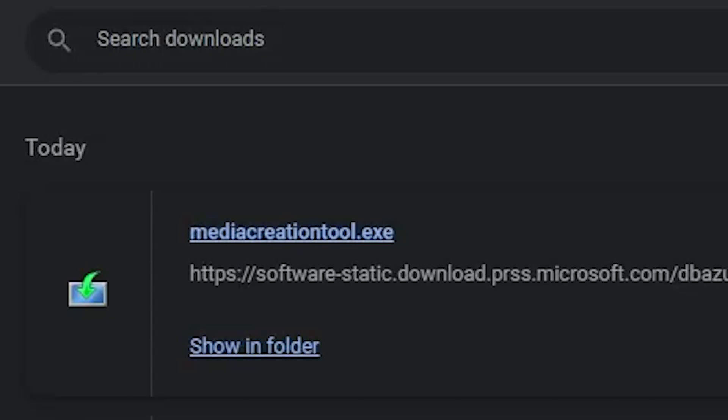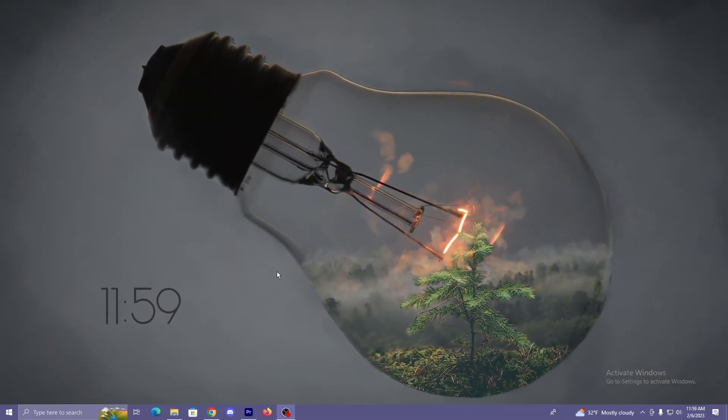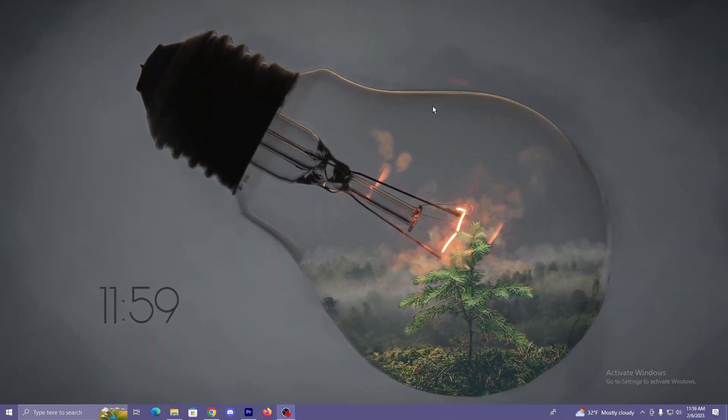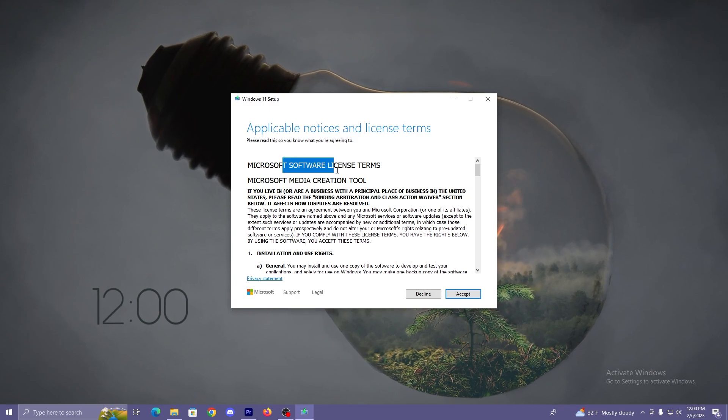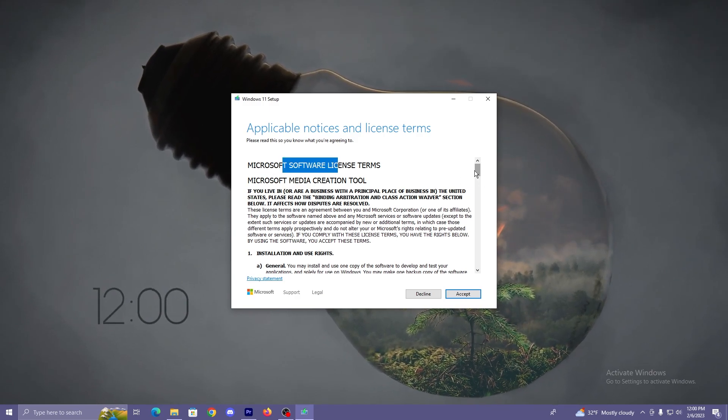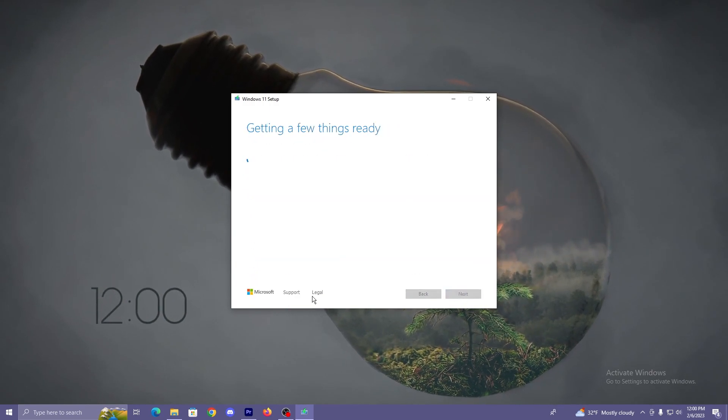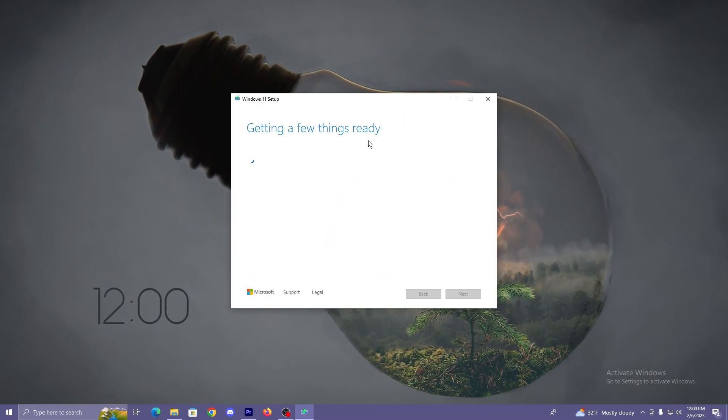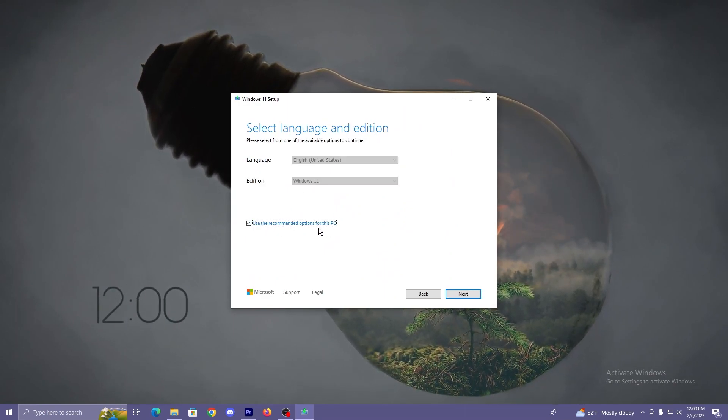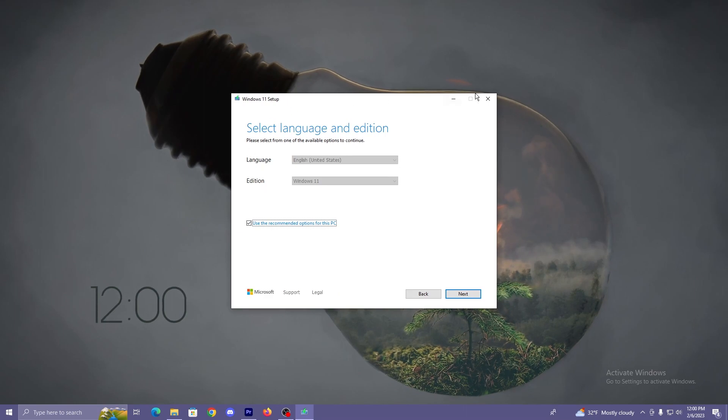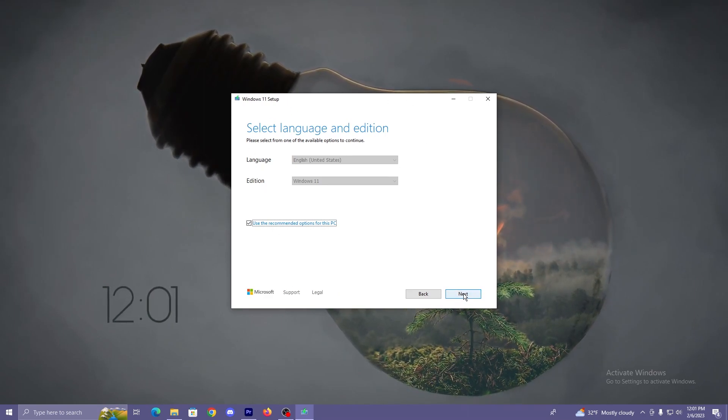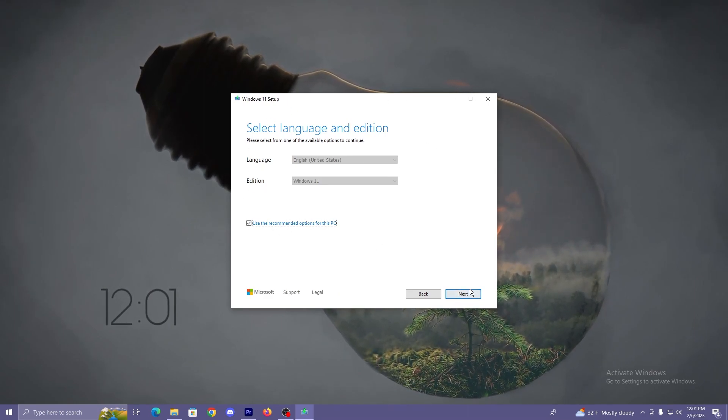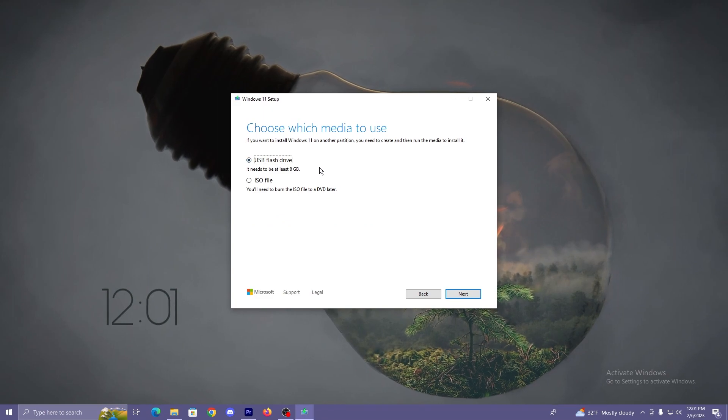Hit yes to everything that pops up on the screen. Accept whatever I need to accept and then we should be getting a setup screen here. Next you're going to want to read the Microsoft software license terms. Just kidding. Accept. Getting a few things ready. Use recommended options for this PC. Now it doesn't really matter what you do here because we're not downloading Windows onto this PC, but I'm just going to leave it like that.